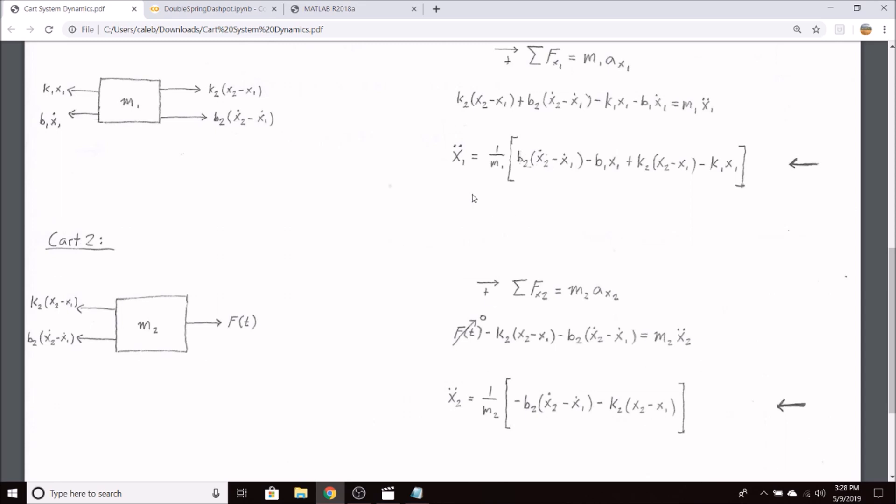You'll note that both of these second order differential equations are in terms of both x1 and x2 and their derivatives. This makes it extremely difficult or near impossible to solve these differential equations by hand.